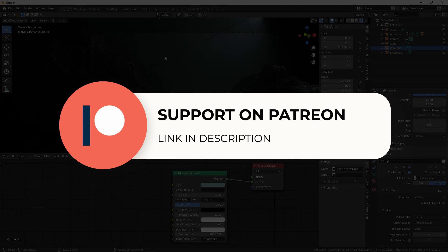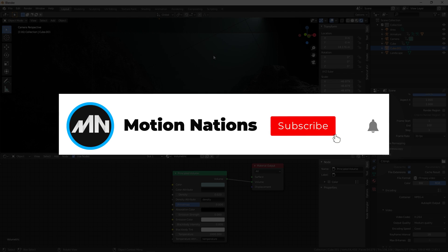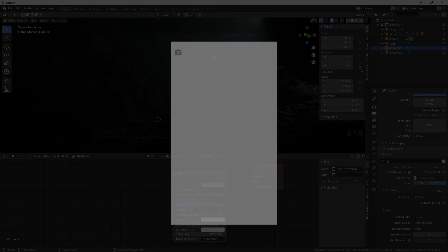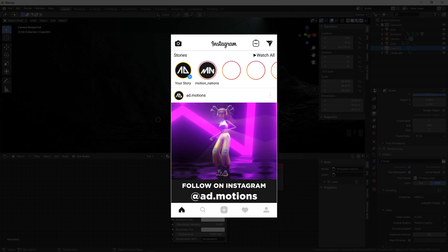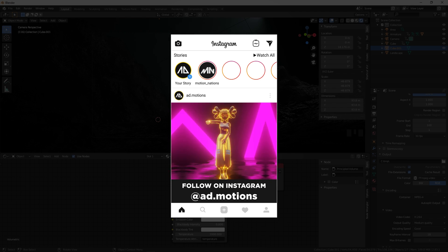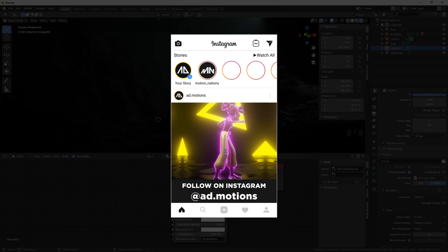The project file for this tutorial is available on Patreon where you can also get exclusive templates. Make sure to subscribe for more motion graphics and 3D tutorials. If you have any questions, ask in the comments. My name is Abhishek and I'll see you in the next one.